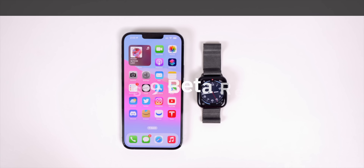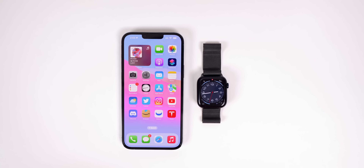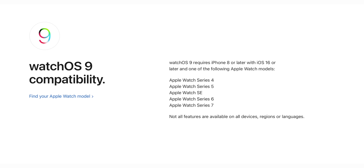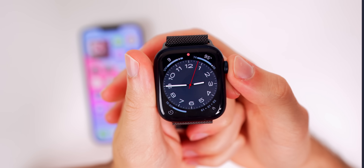What's up guys, my name is Brandon and watchOS 9 beta 1 is here. After using it for a few days I wanted to share over 25 of my favorite features so far. I will be covering every single change when the official version rolls out later this year, but for now here's what's new in watchOS 9. This software is only compatible with Apple Watch Series 4 and later, so no more Series 3 support.